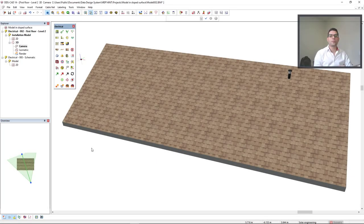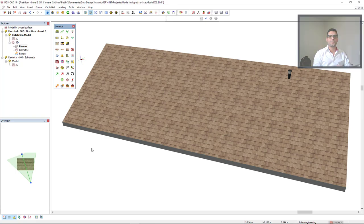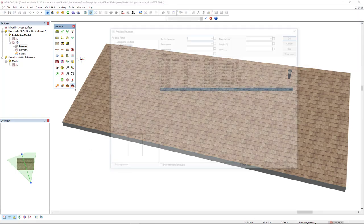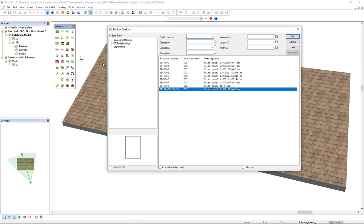To start from scratch, I'll insert PV panels in its roof surface. To do so, I will access the PV solar panel product database, and from the category Fast Planning, I will select the solar panel of 1310 per 990.